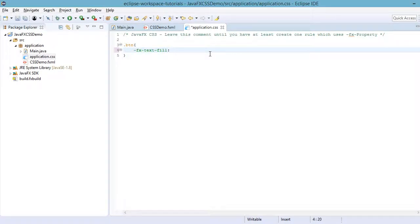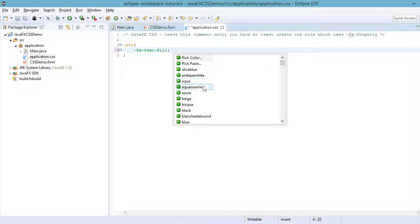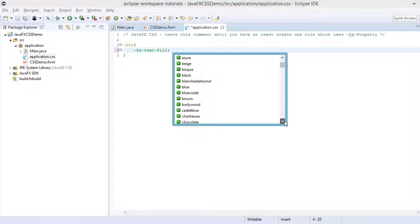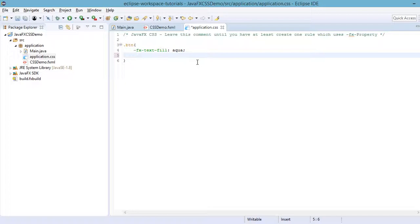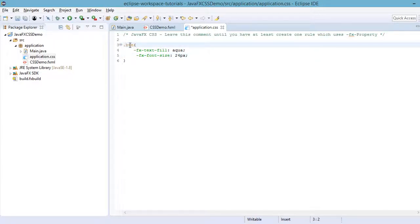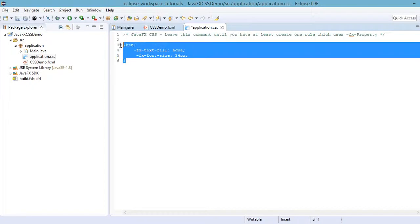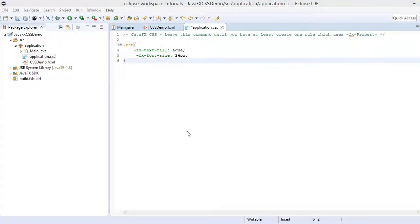Press Ctrl+Space again and select a color from the options — for example, 'aqua'. Close it with a semicolon. We can also set the font size: specify 'font-size: 24px'. Now, '.btn' is a class selector, and we need to set the class of our button in Scene Builder.